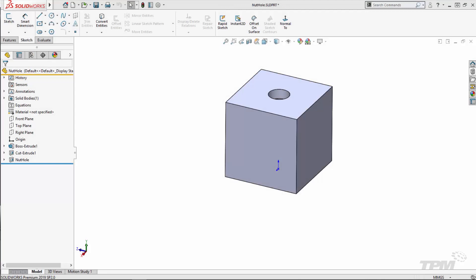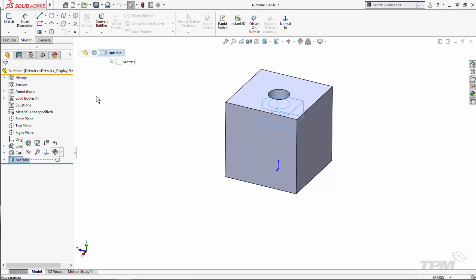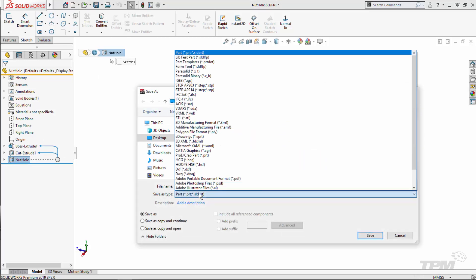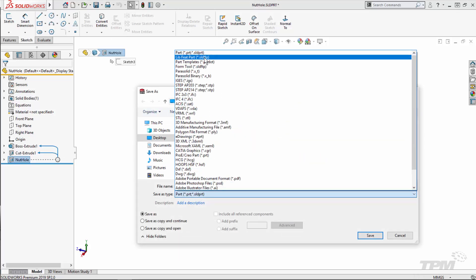Now that we've modeled the feature, it is time to add it to the design library. To do so, we want to pre-select the feature we want to save and then do a save as .sldlfp for feature library part.